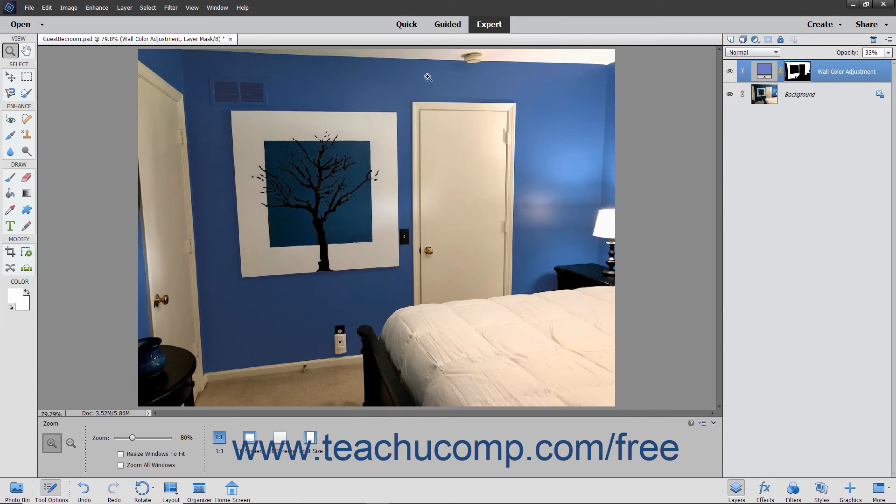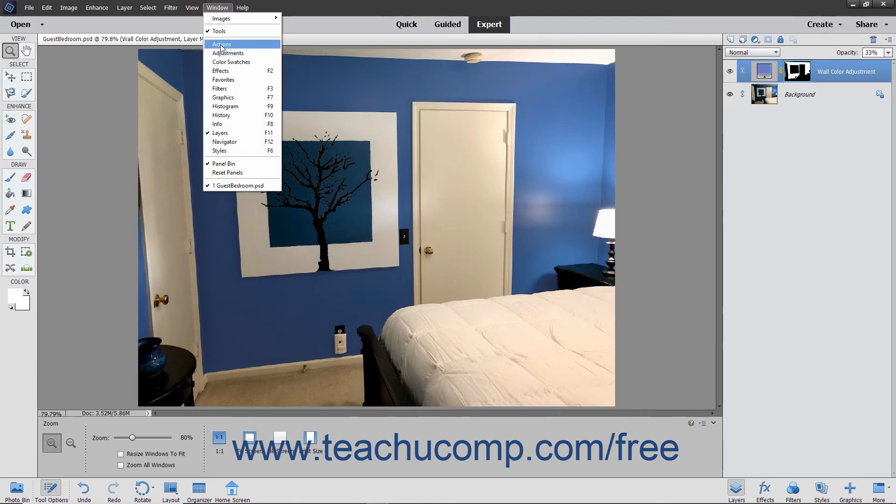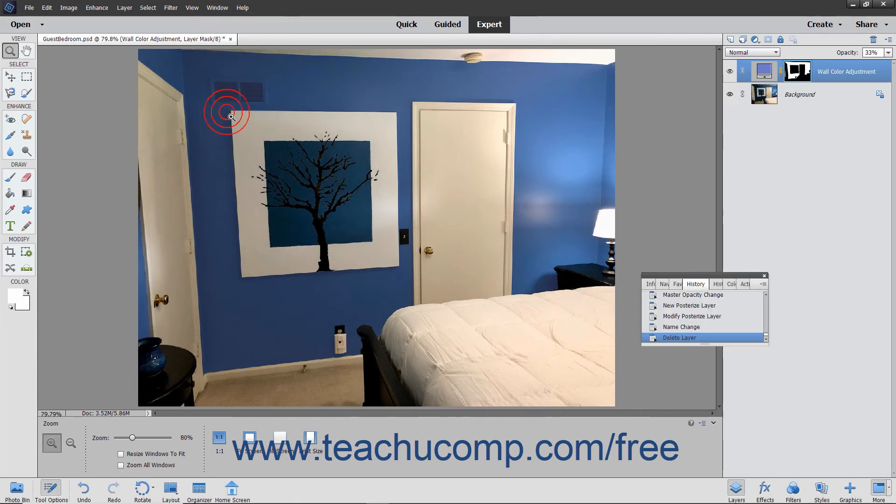Also note that the History panel can undo mistakes that can occur if you delete the wrong layer by accident.